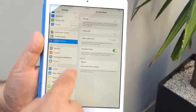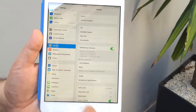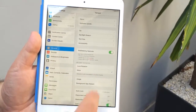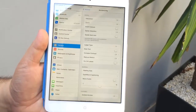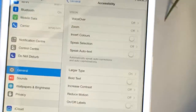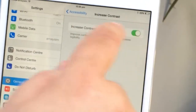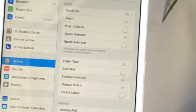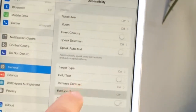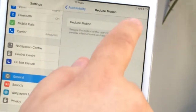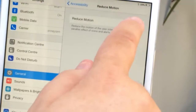So what I want you to do is go into the General Settings, then click on the Accessibility tab. In there there's going to be two options to change: you've got to turn on Increase Contrast and turn on Reduce Motion.